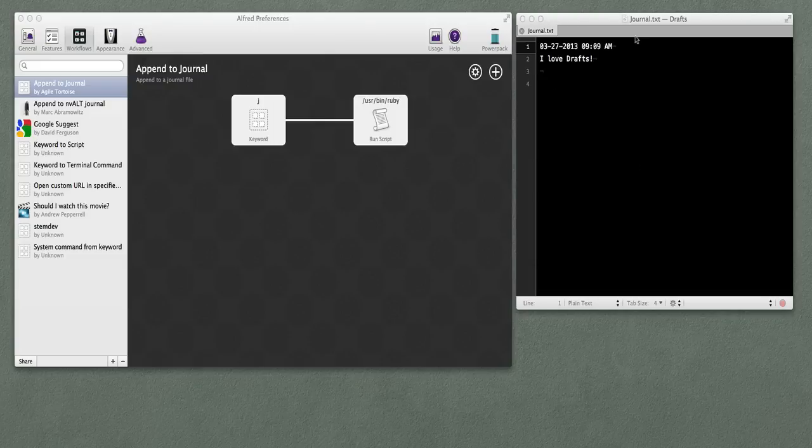This is the journal file, which by default is at your home directory, Dropbox, Apps, Drafts, Journal — just like the Drafts version.